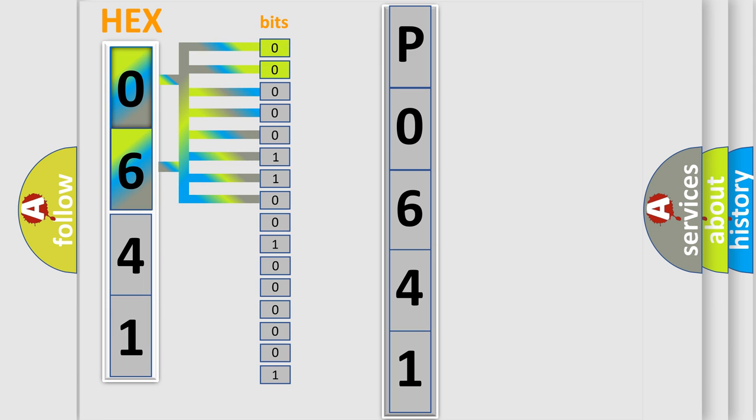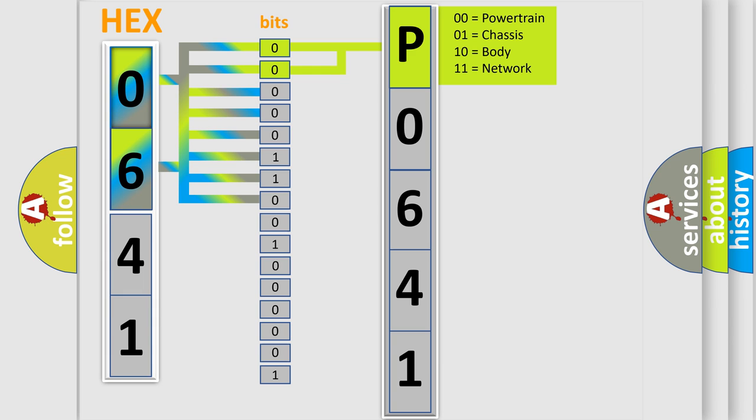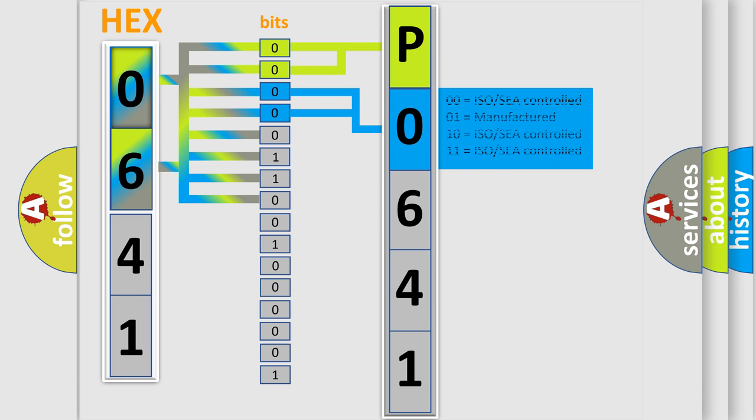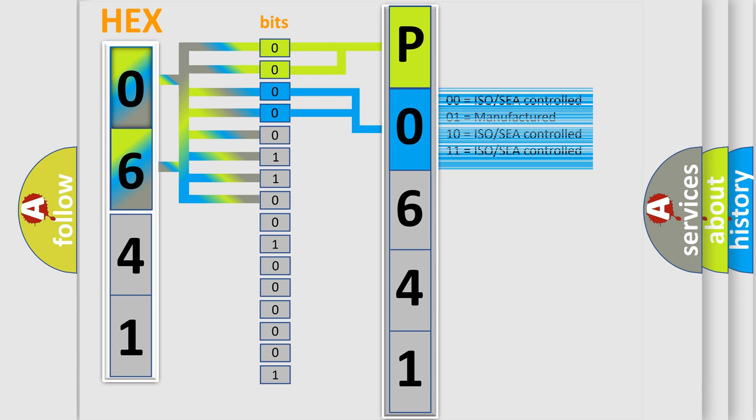By combining the first two bits, the basic character of the error code is expressed. The next two bits determine the second character. The last bit styles of the first byte define the third character of the code.